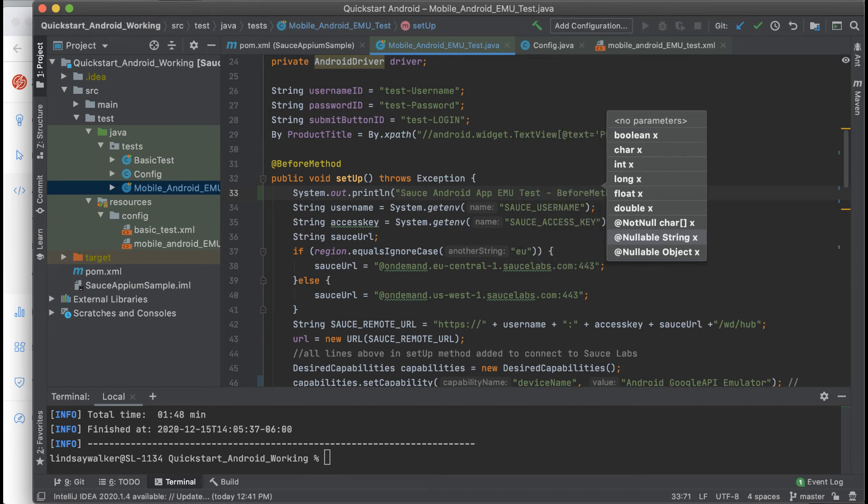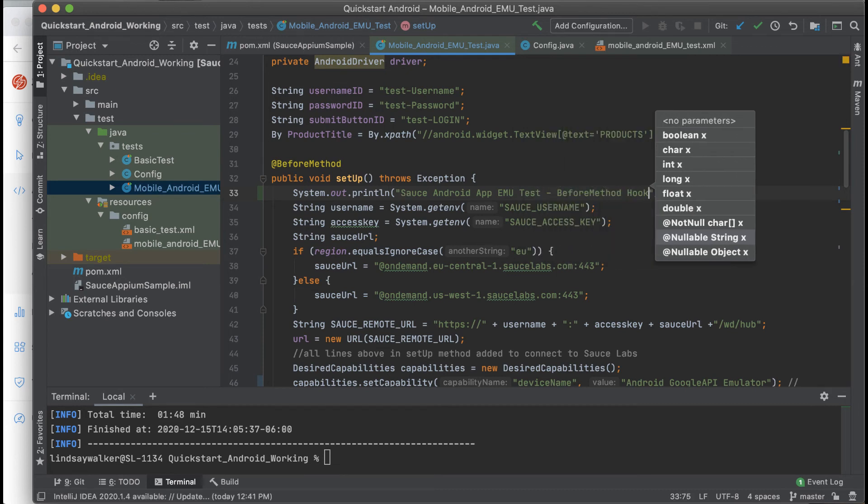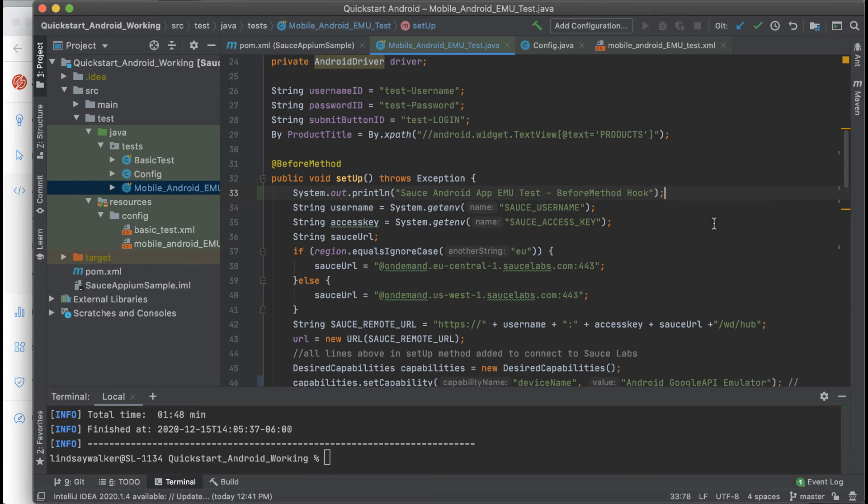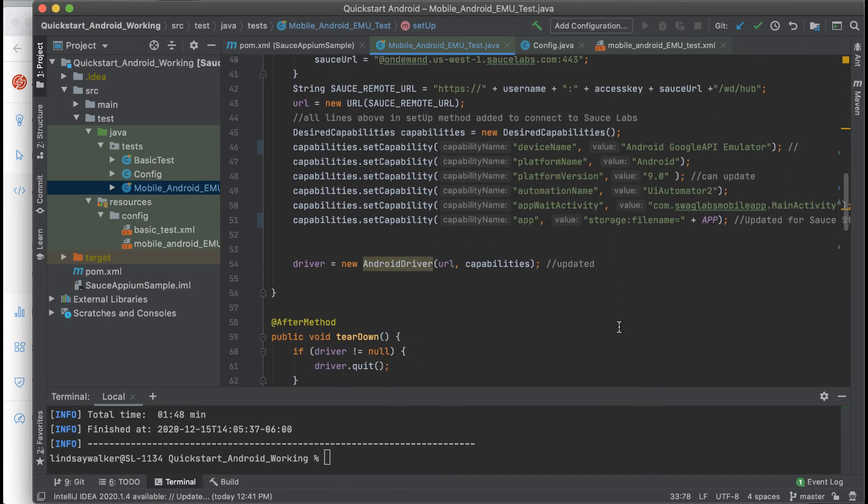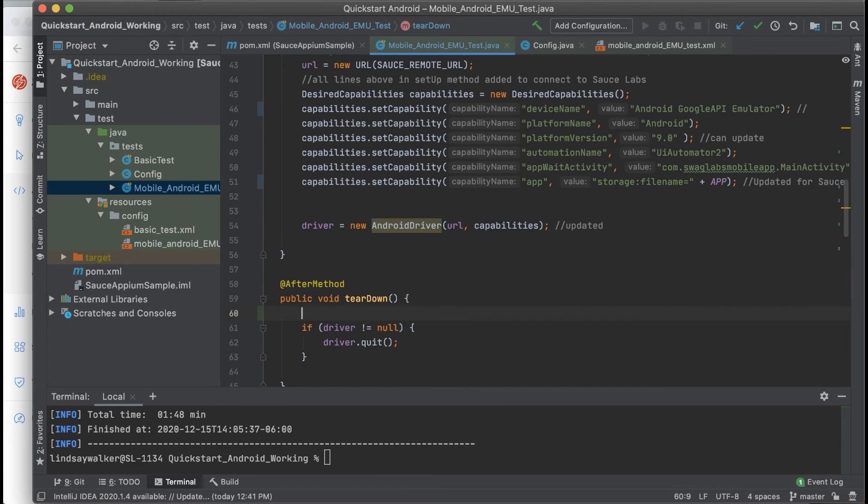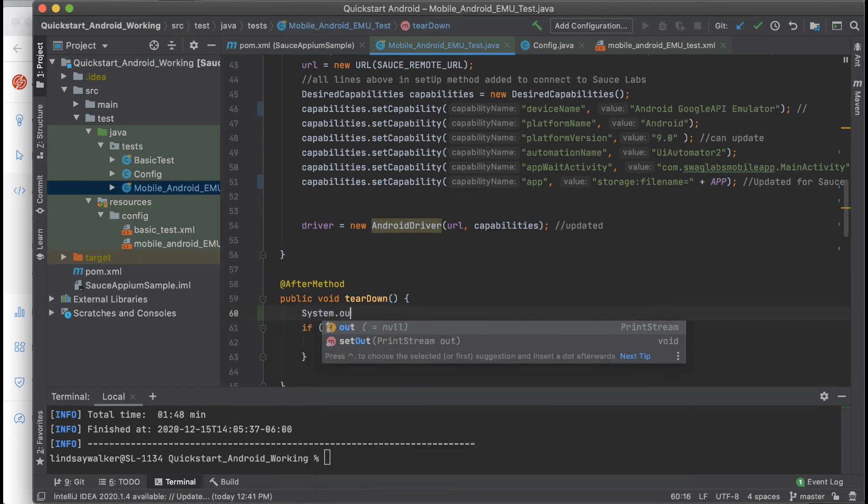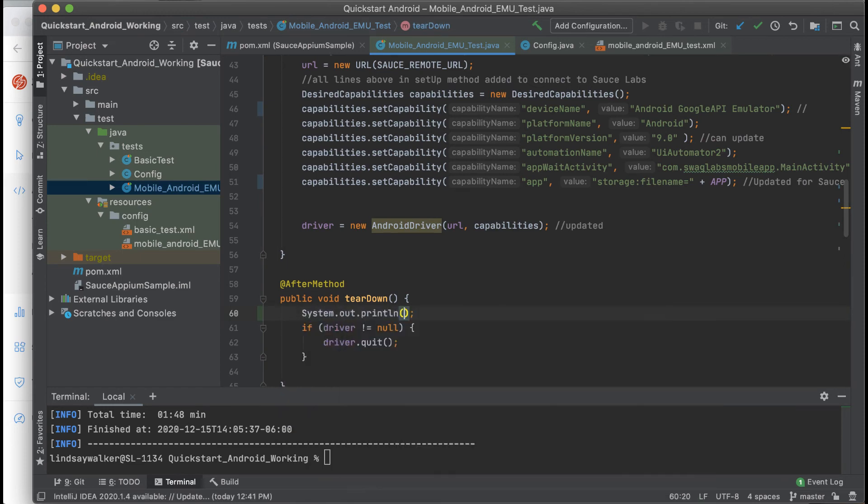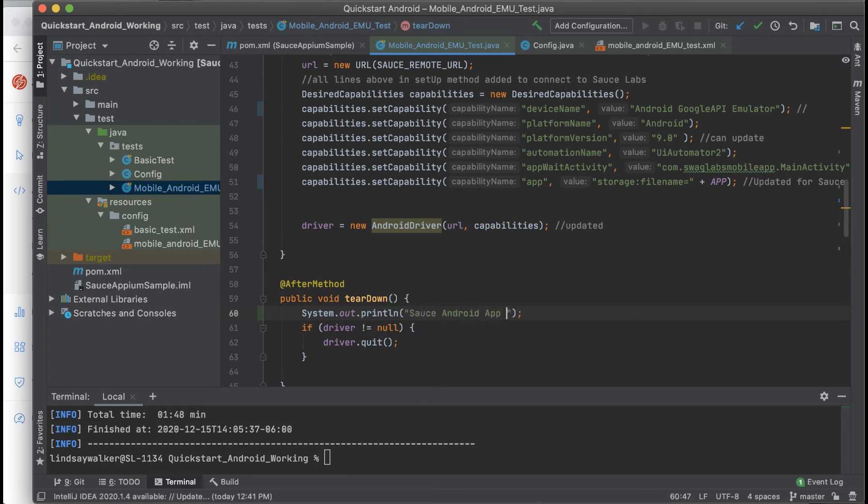If the before method runs but not the after one, you know that there's probably a problem with how you set up your capabilities or your configuration. If something happens and both the before and after method hooks do run, you know that there's a problem with quitting your test. If just the before hook runs, then you know that there's something wrong with the actual code in your tests.